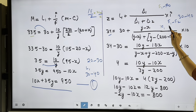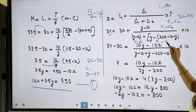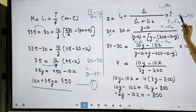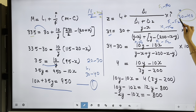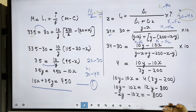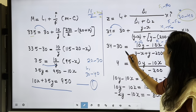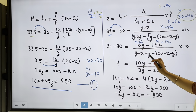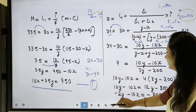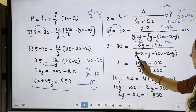Substituting values into the mode formula: F1 minus F0 = y minus x, and F1 minus F2 is computed similarly. The interval I = 10. Transferring 30 across and multiplying by 10 gives 10y minus 10x in the numerator.